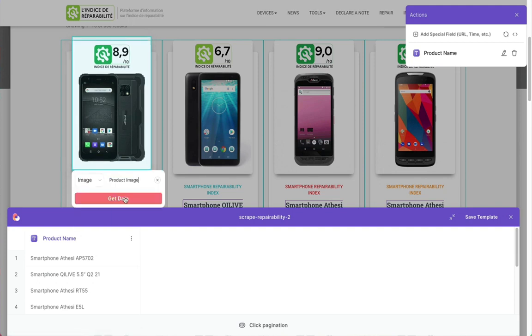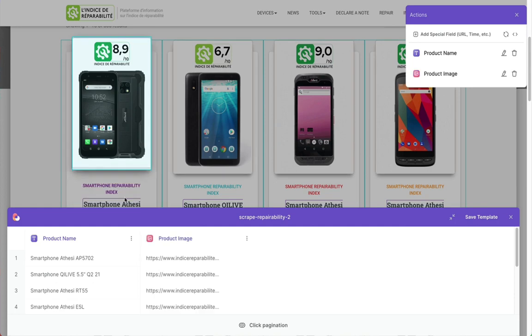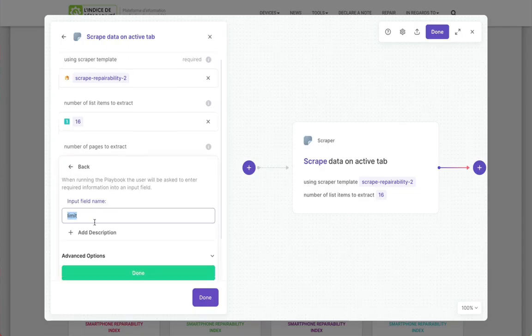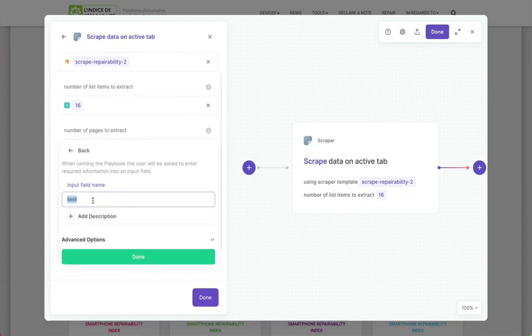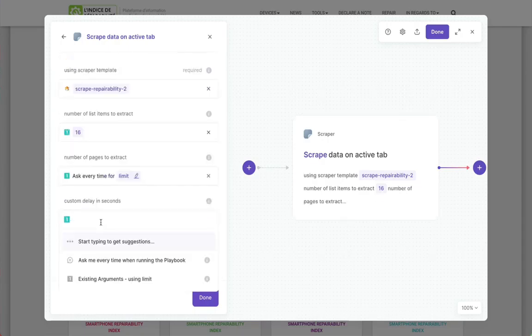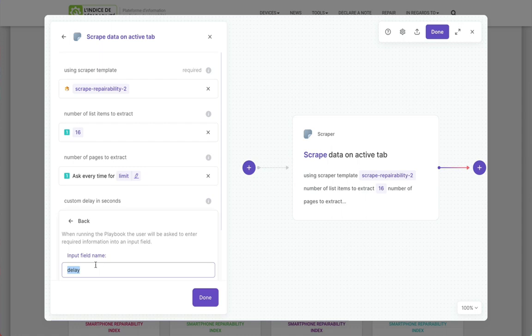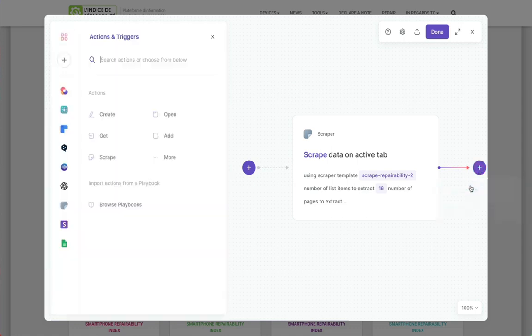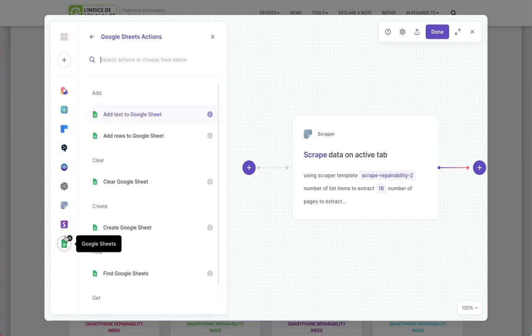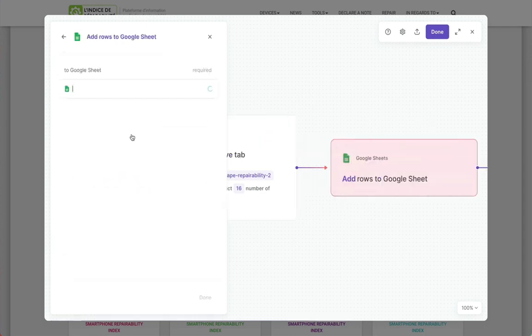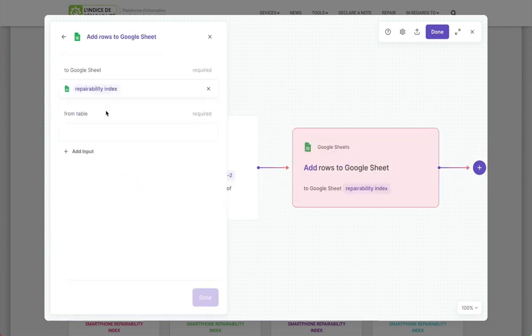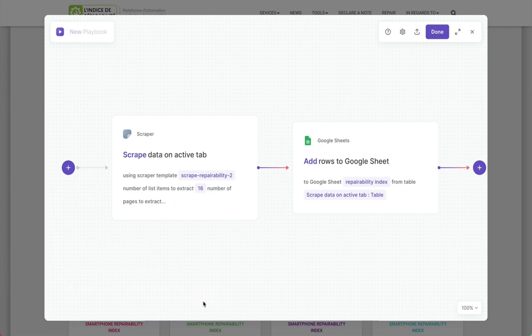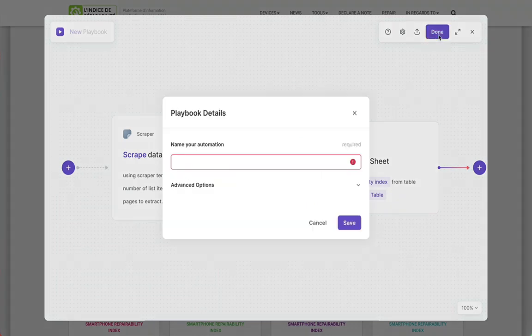Then we set up a limit and it's going to ask us what our limit to scrape is. Then we want to save it somewhere, so I'm going to click on this Google Sheets. I've authorized it to access my Google Sheets. It's going to add a row each time to this repairability index sheet. Click done, give that playbook a name.